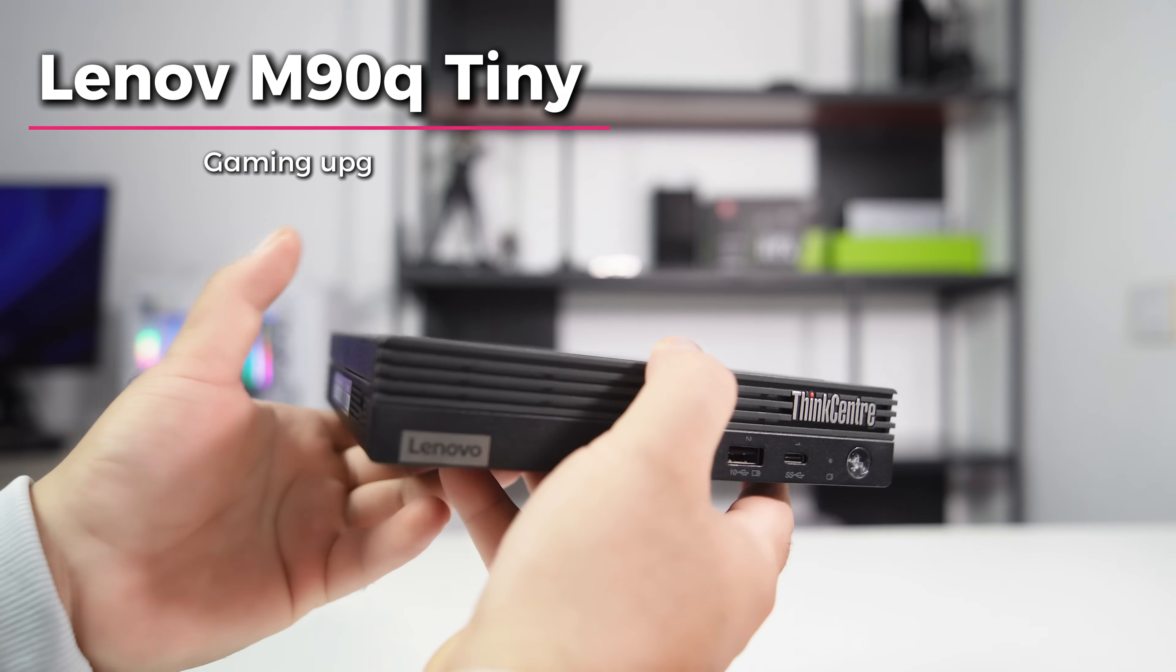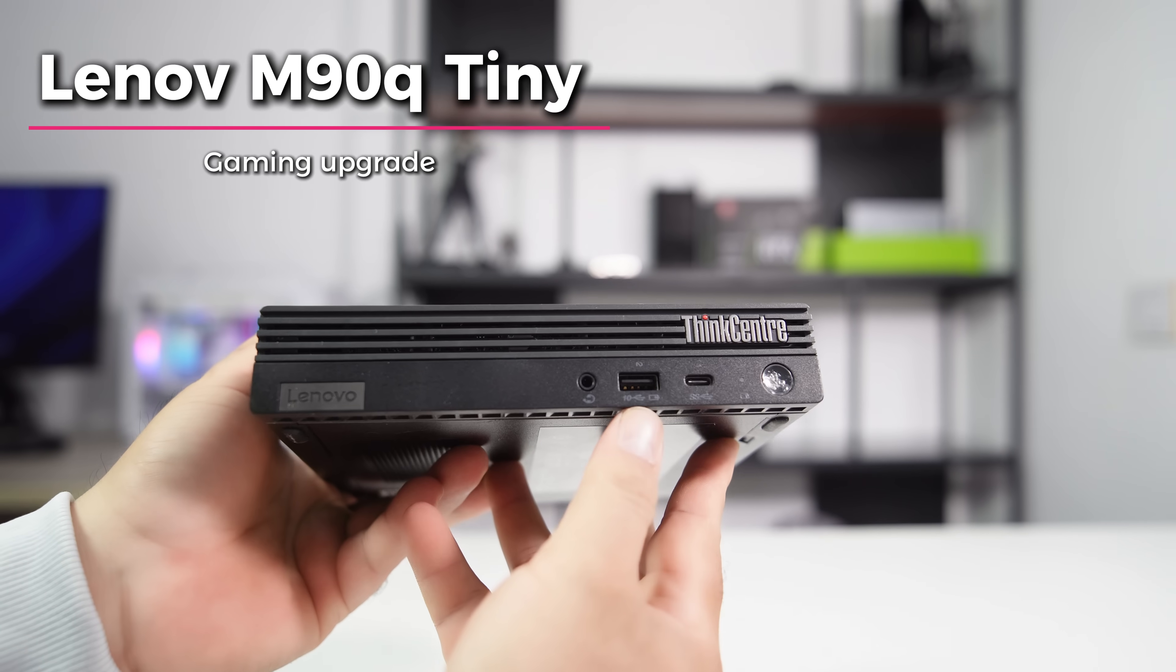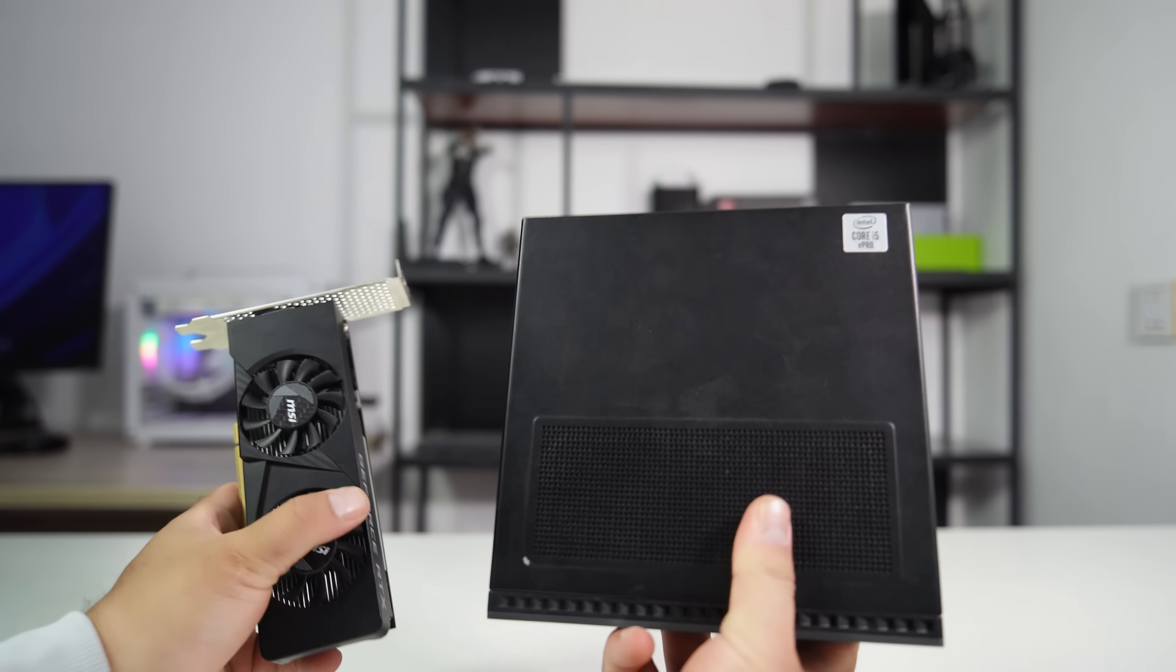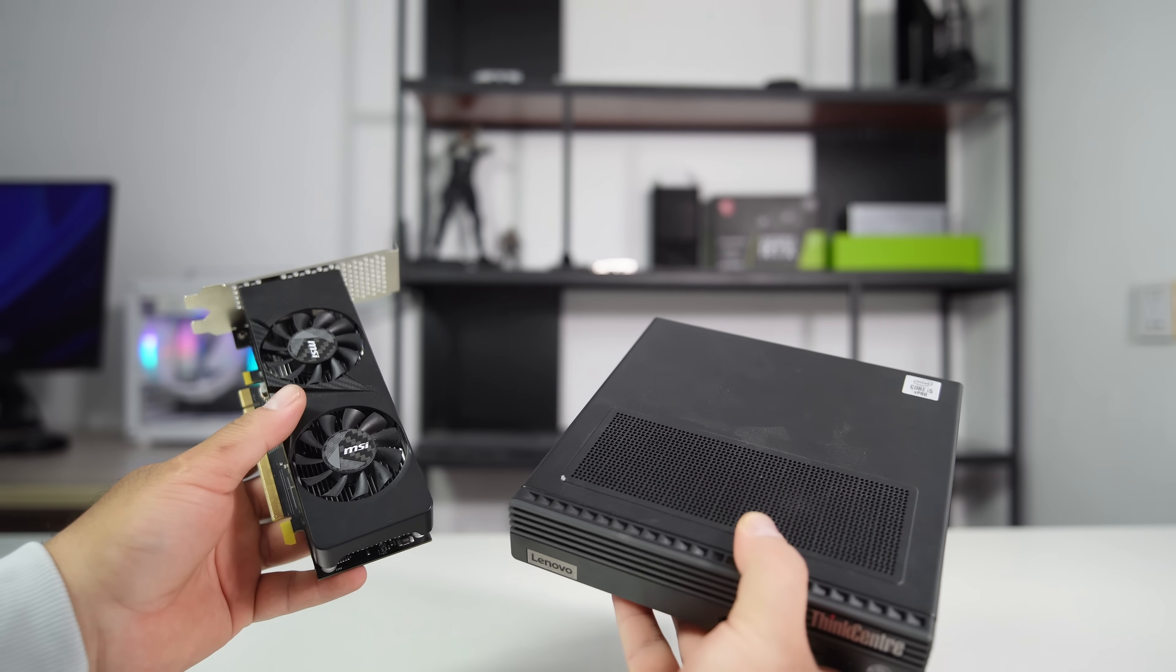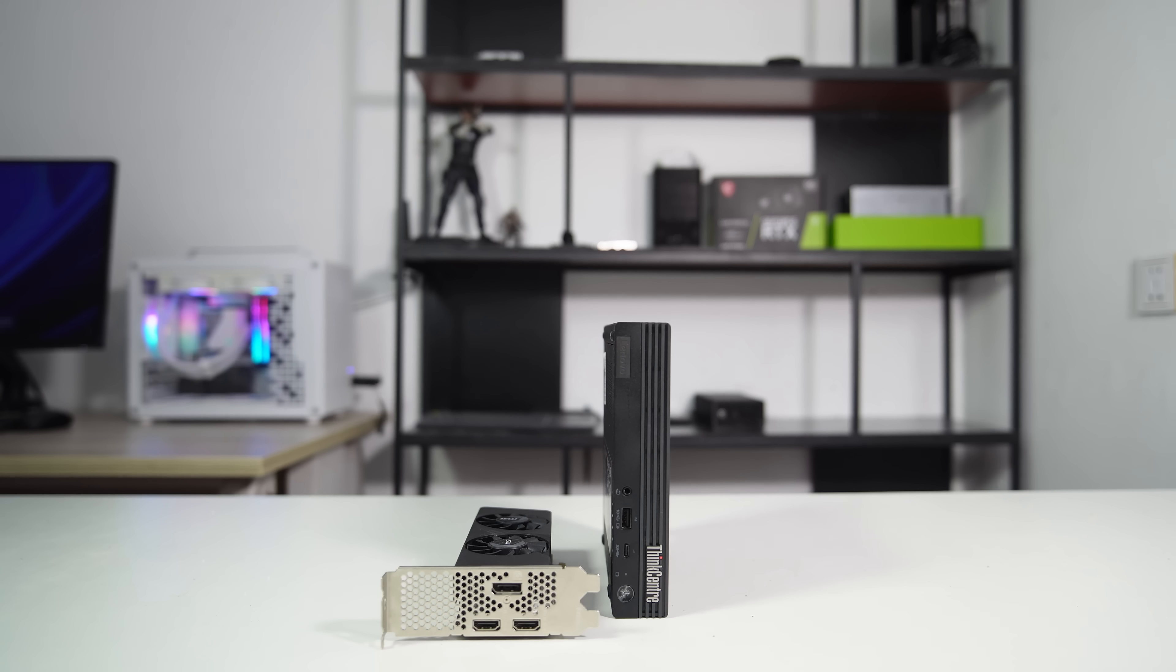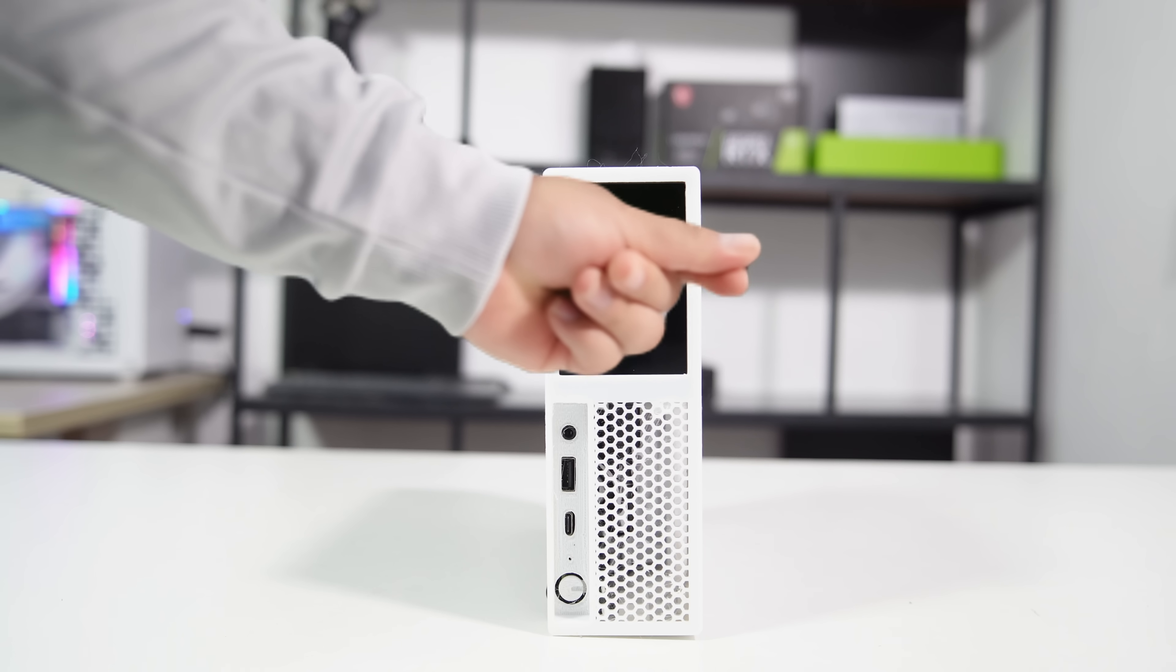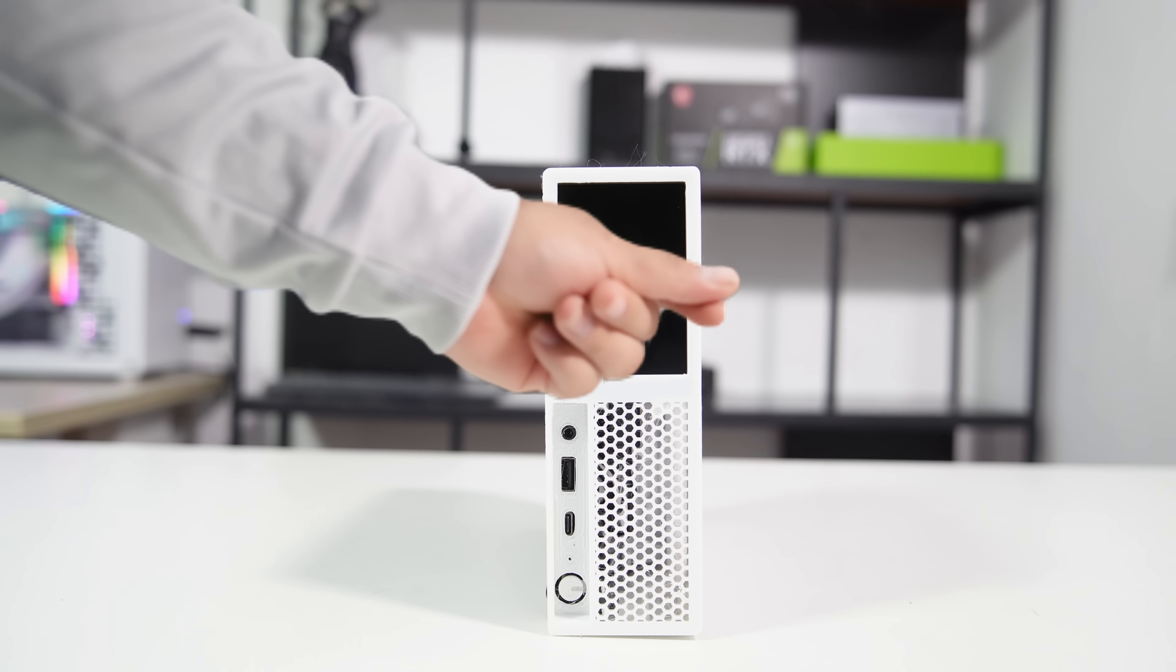Today, I'll change the Lenovo M90Q to be a cute, modern little gaming machine. Stick around to see how these upgrades transform this compact PC.